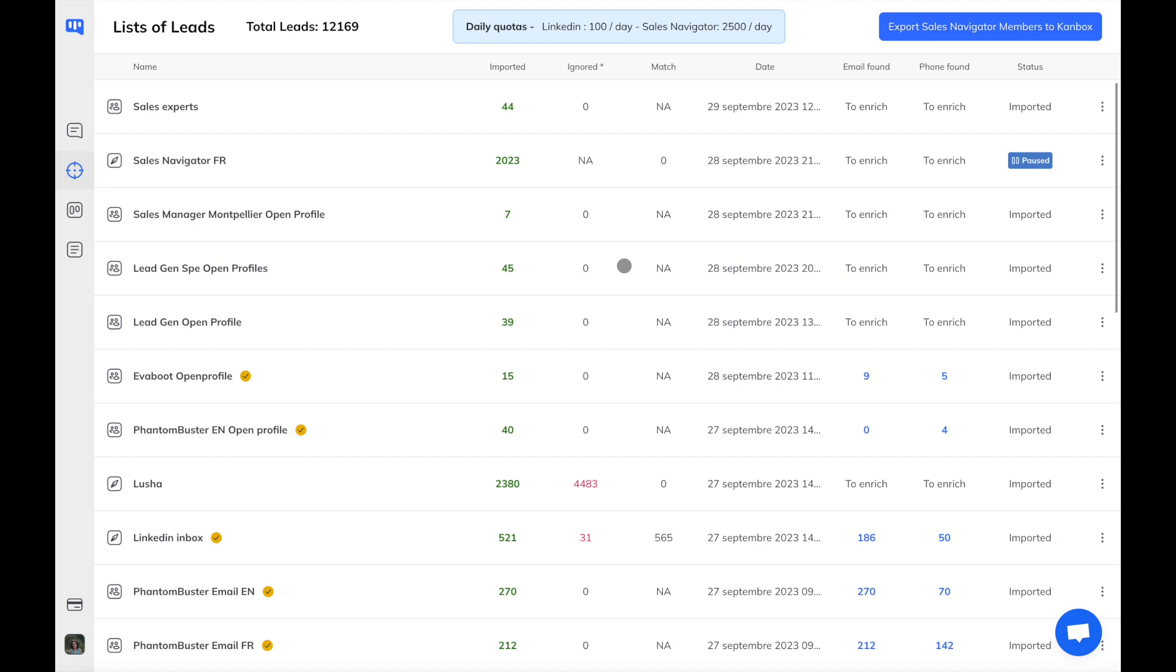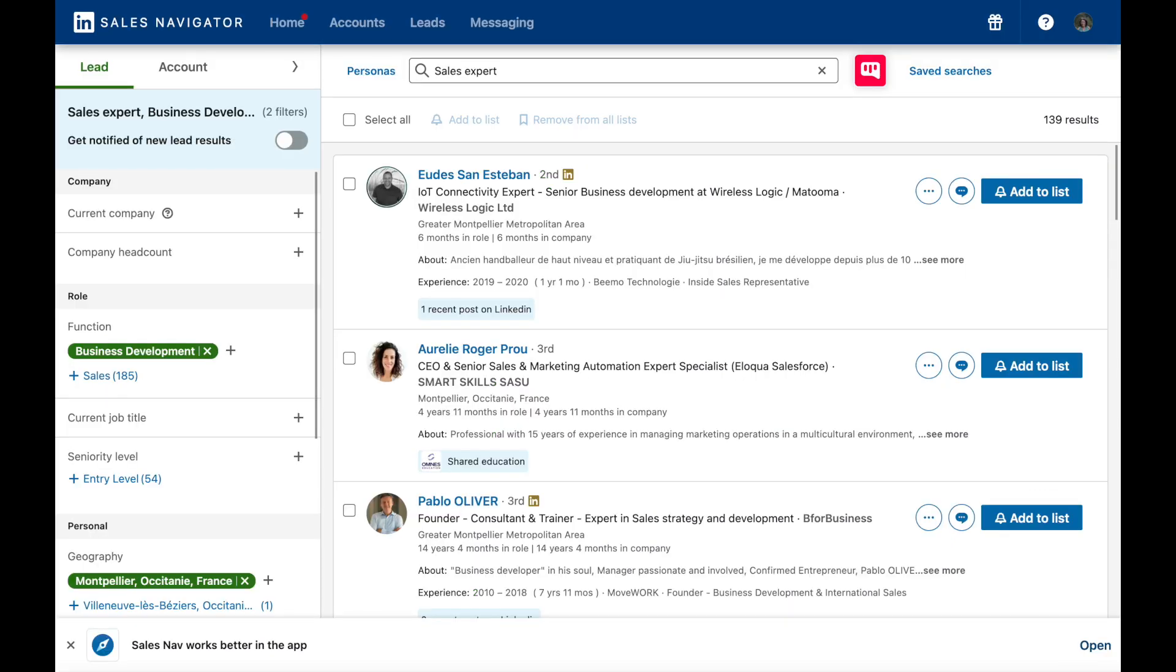Canbox is, first of all, a very easy-to-use, powerful LinkedIn scraper. Just click the Export button. It will redirect you to LinkedIn or Sales Navigator to perform a search.